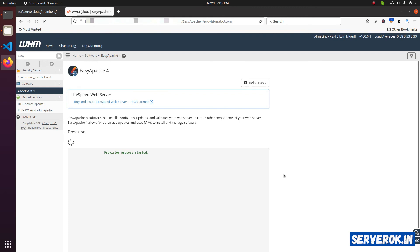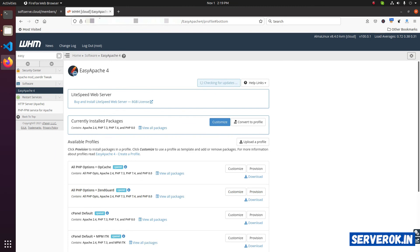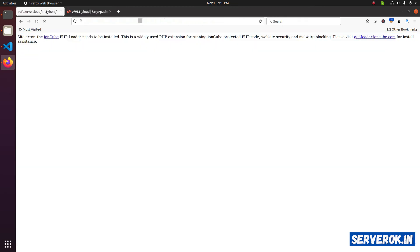The two modules are getting installed. Now, the provision process is completed. Click on done. Let's go back to the website and see if it is working. Click on refresh.